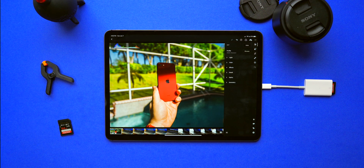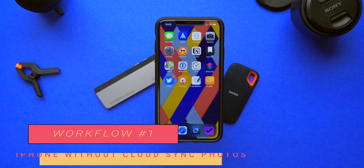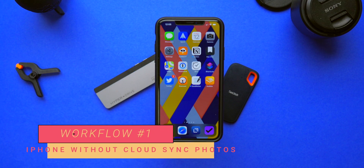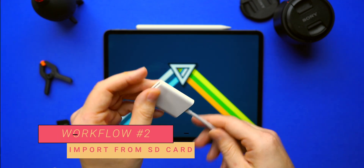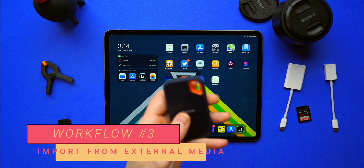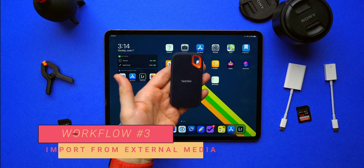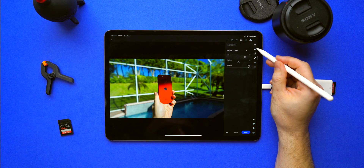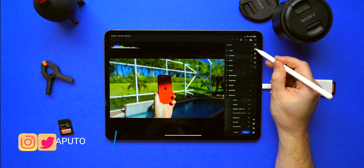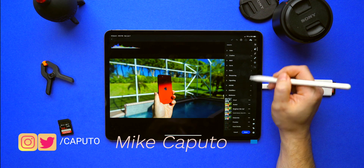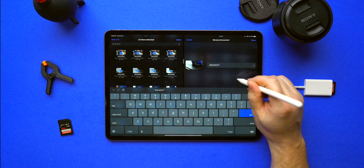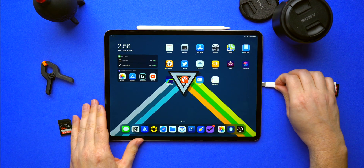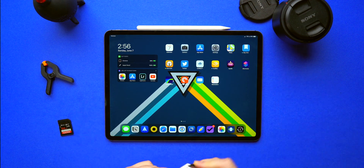So there you have it — my complete workflow for editing photos on the iPad, covering everything from importing photos from your iPhone, an SD card, and external media, including a taste of how I edit. Let me know in the comments if you want to see a video on how to use a certain app or any other ideas for workflow videos. I am Mike, this is Tech 24-7 TV. Hit like, hit subscribe, and join us as we march towards 10,000 subscribers. I'll catch you in the next one.